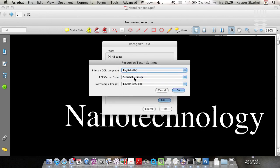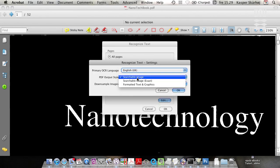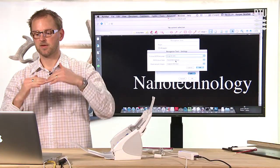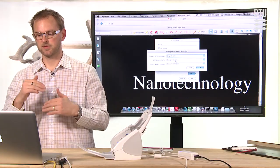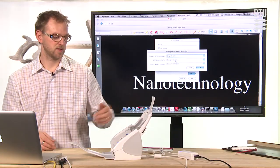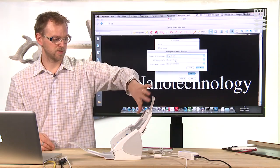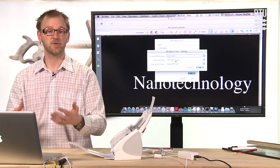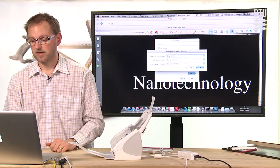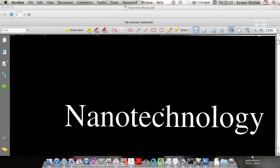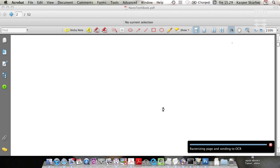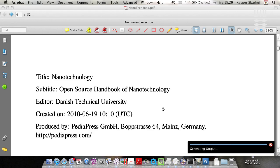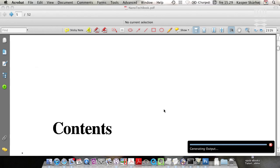And we want to choose searchable image because it will correct the tilt of the page. So if it was a little bit screwed in the scanner, it will be corrected. And that's basically neat. So we just run this process and it will take a lot of time as well. So it's going through each page, rotating the page if necessary, and recognizing the characters on the page.